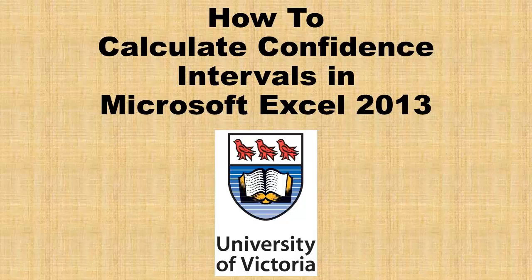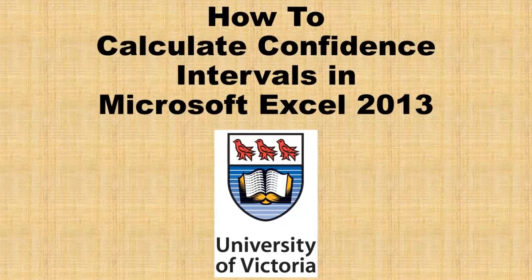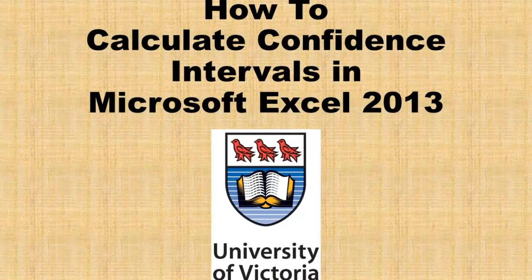Hi and welcome to a video tutorial on how to calculate 95% confidence intervals in Microsoft Excel 2013 for UVIX EPHE245 course.